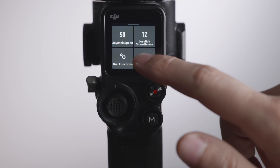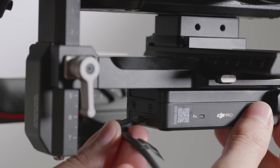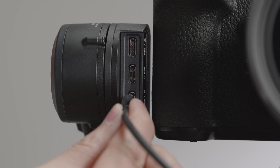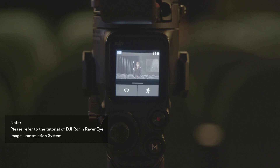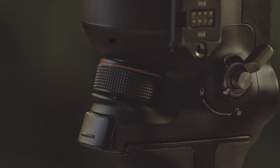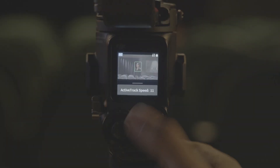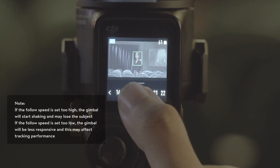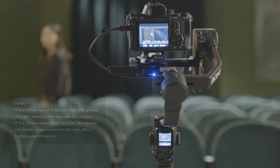After mounting the DJI Ronin RavenEye image transmission system and connecting it with an HDMI and USB Type-C cable, slide down the screen to enter the image transmission screen. Aim the box in the middle of the camera view at the subject and press the trigger once to start tracking. Follow mode and follow speed can be adjusted at the bottom of the screen. When using ActiveTrack, remember to adjust the follow speed according to the actual focal length of the lens. Thank you for watching.